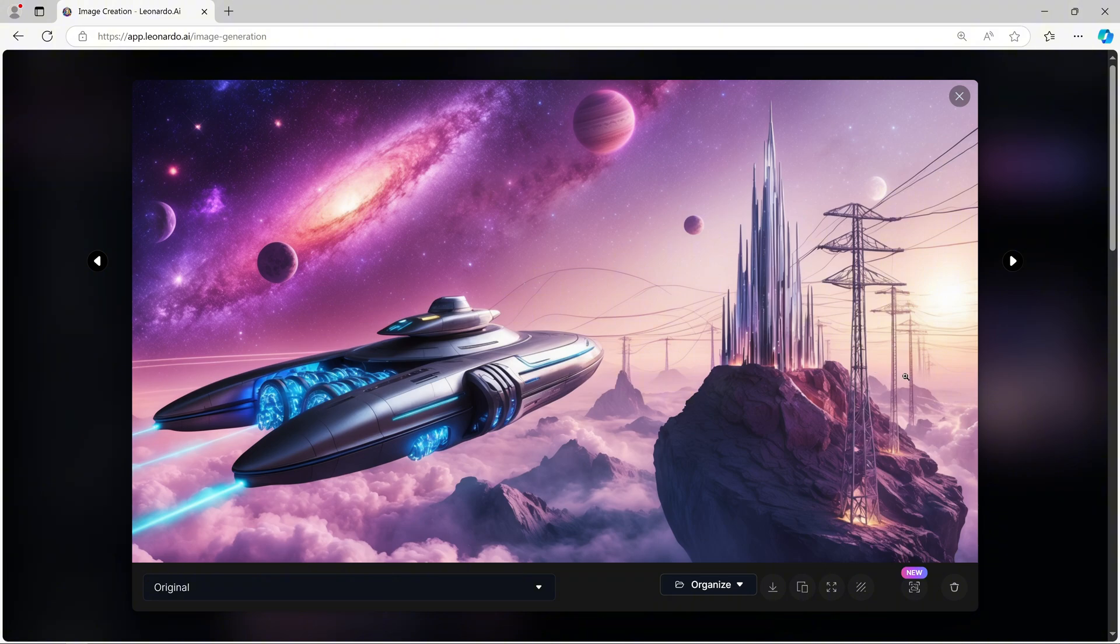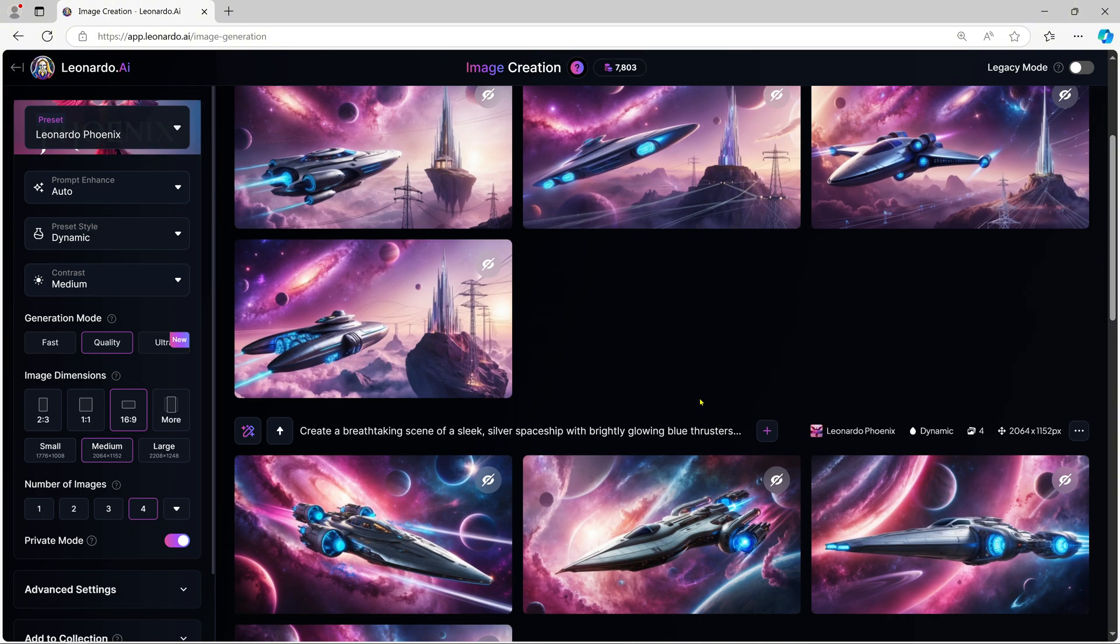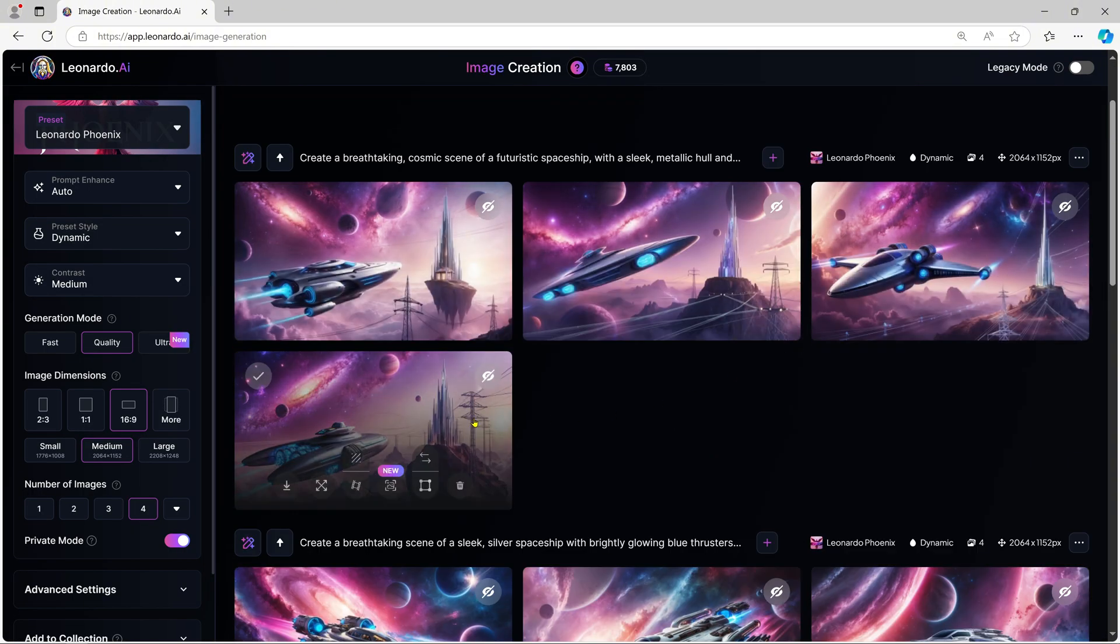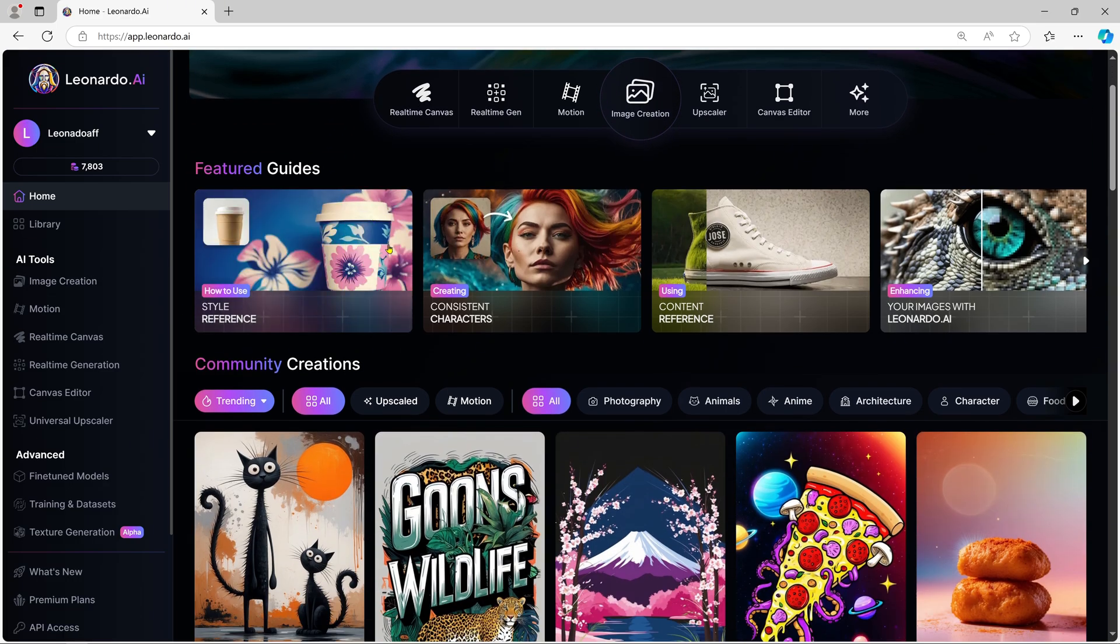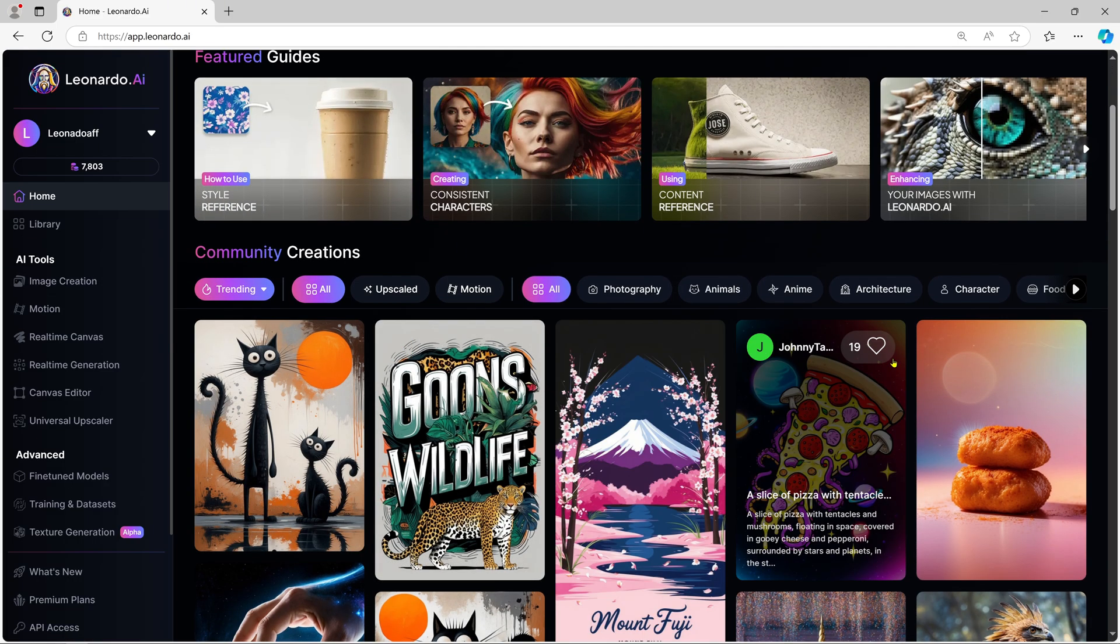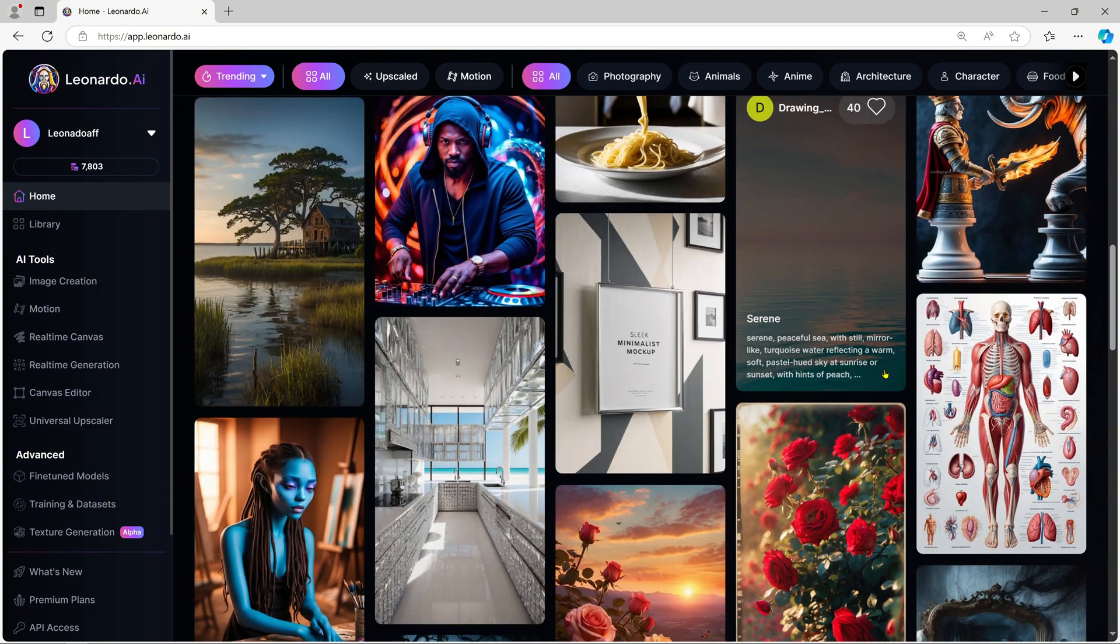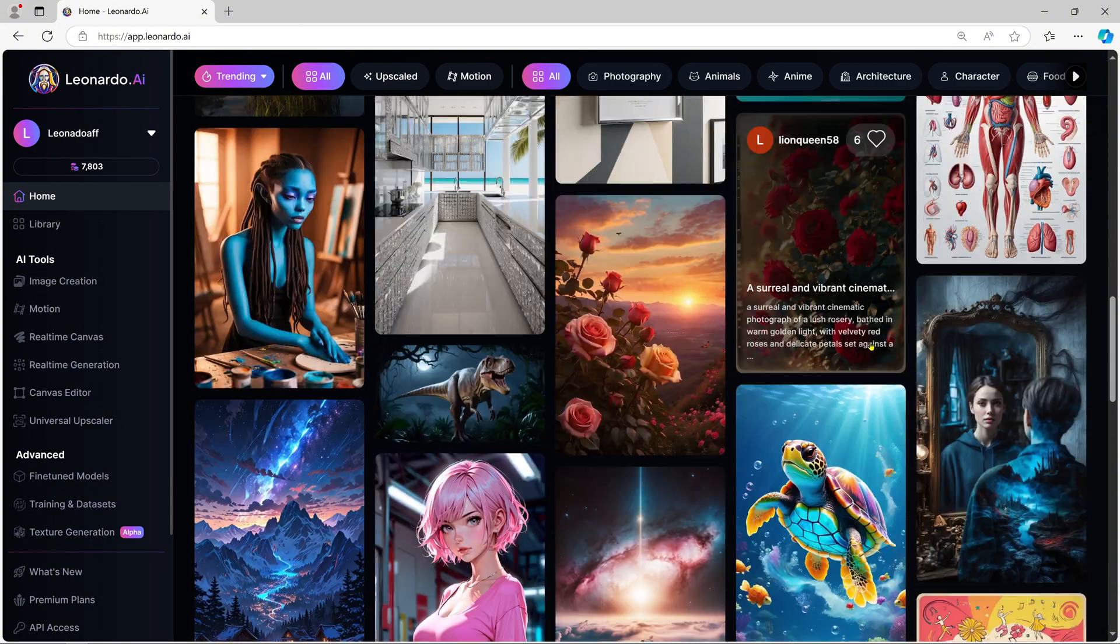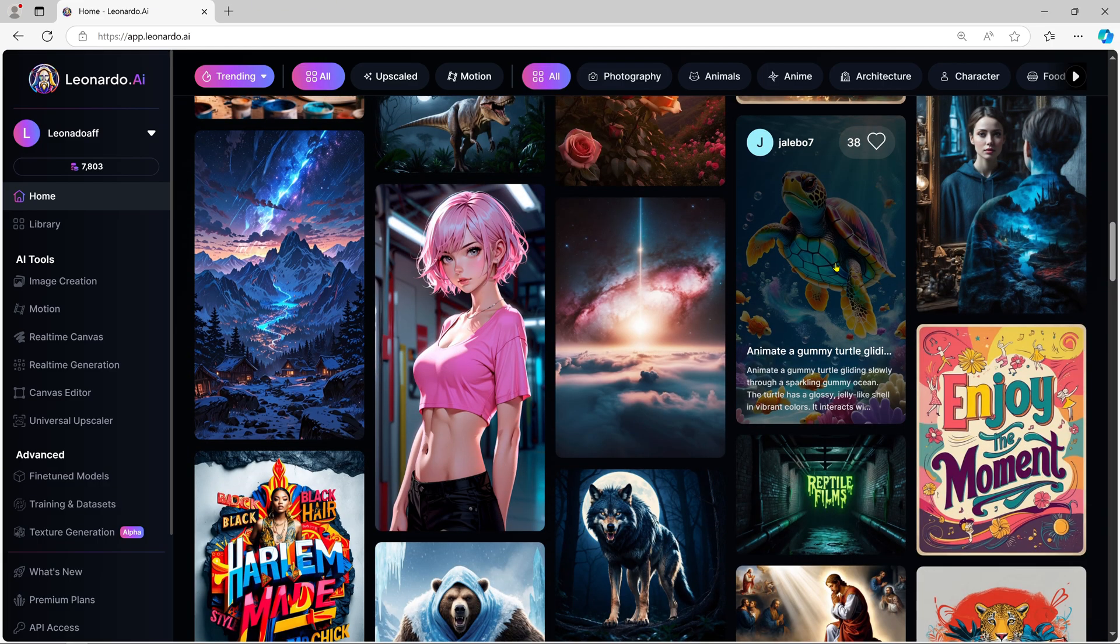The glowing armor, the cyberpunk city in the background, it's exactly what we asked for. Now, let's explore some of the other available styles. For example, the stock photography preset creates hyper-realistic images that could easily pass as professional photos. Whether designing promotional material or experimenting, Leonardo AI offers something for everyone.